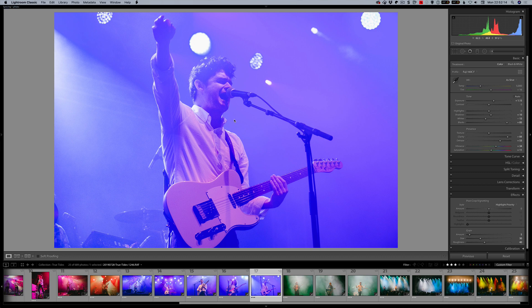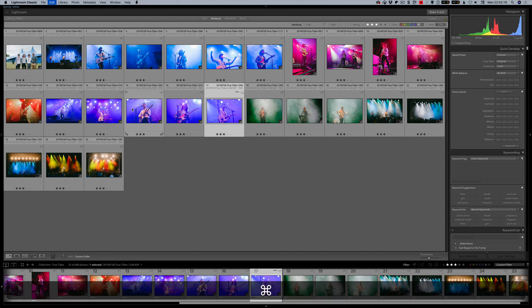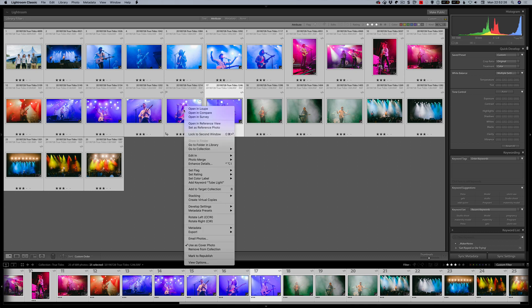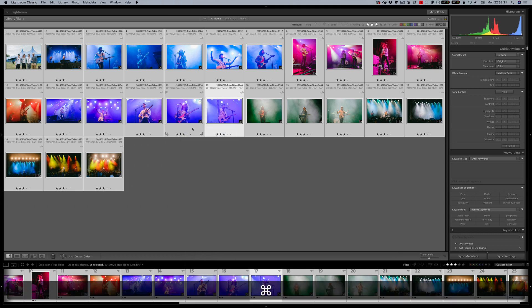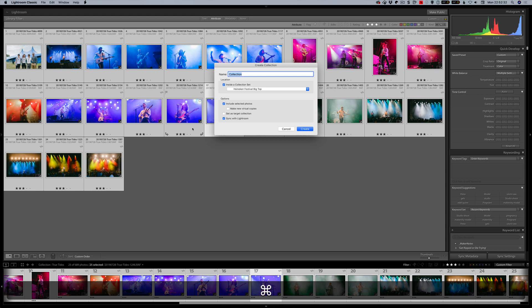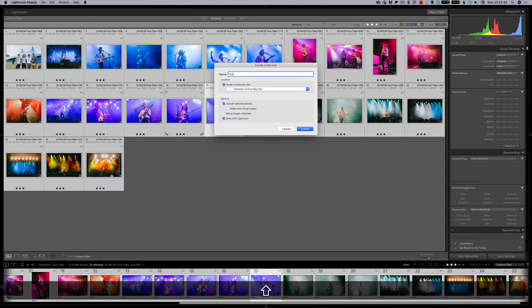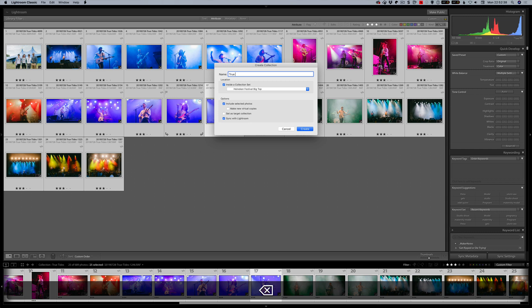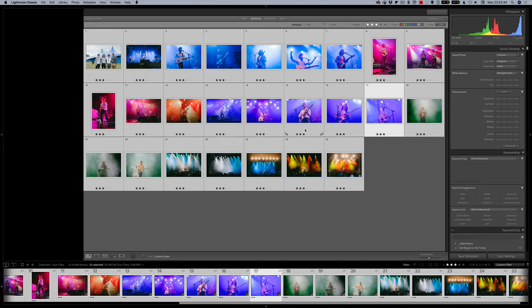So jumping back what I really want to talk about here now is I'm actually going to create a collection from these images. There's a band I really like called True Tides who are playing in the Galway Arts Festival which was on last month. It's a two week long festival. So I'm going to select Command N, create a new collection. True Tides Final. I'm not going to single use it in this case. I'm just going to click Create.